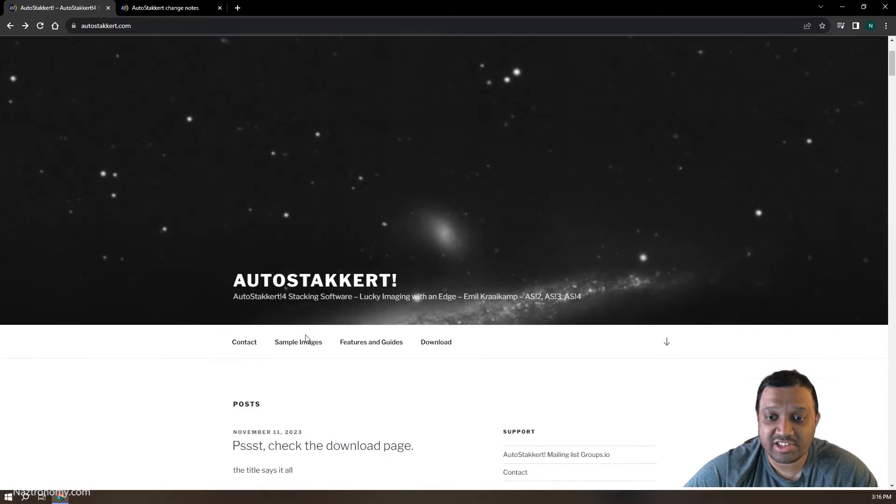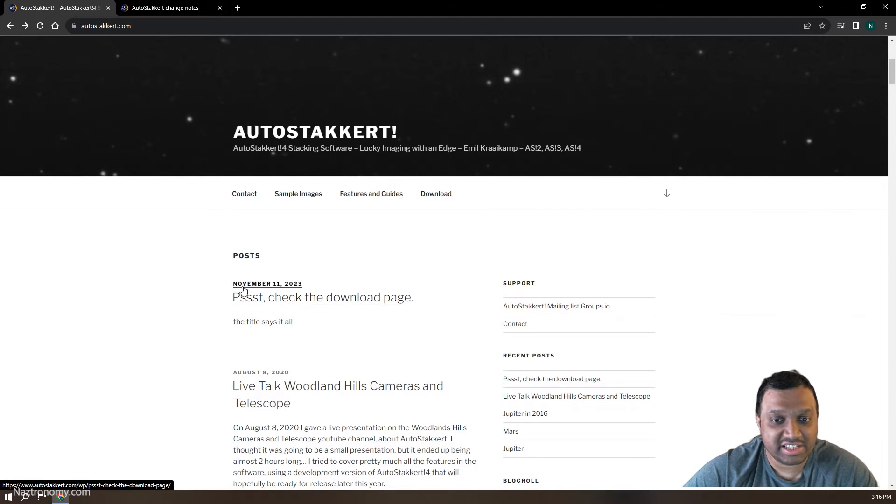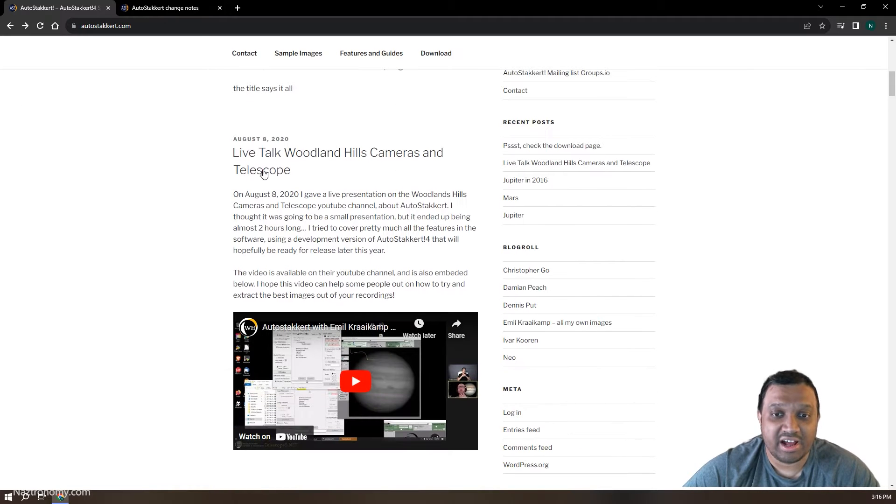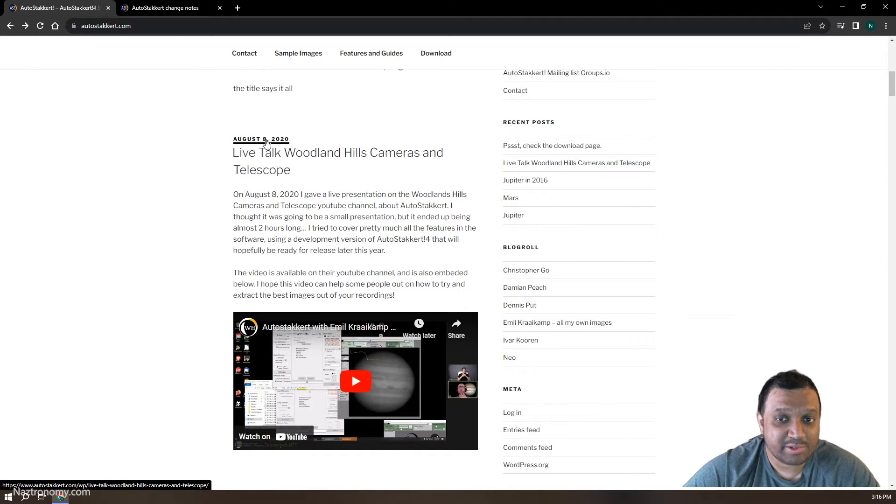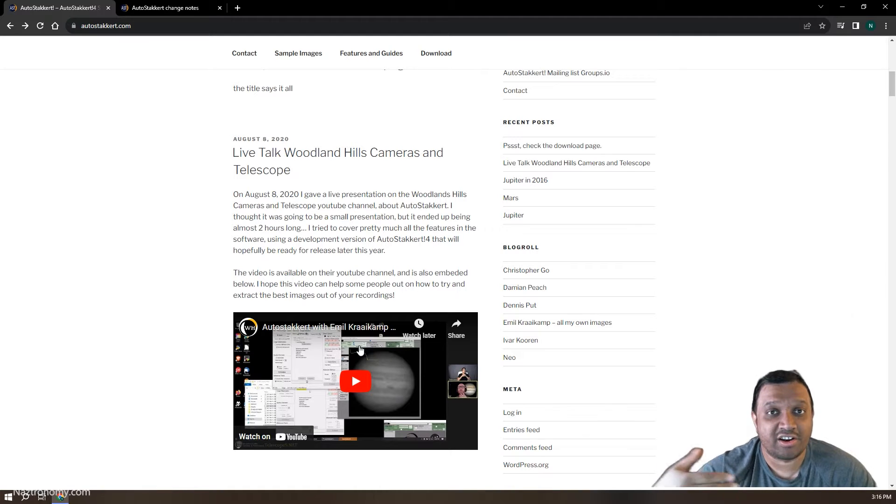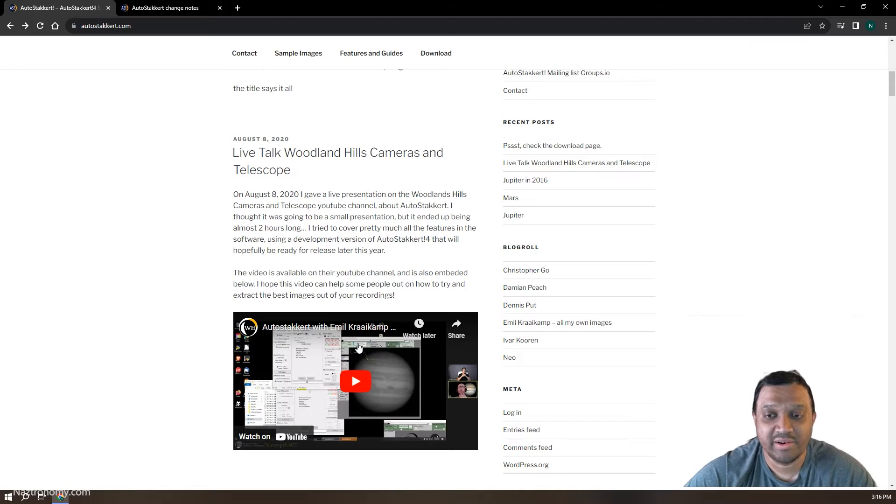So you can find this on autostakkert.com. This is the post he had on November 11th, 2023. The last post was on August 8th, 2020, where he posted a link to a demo he did on his very first version of AutoStakkert 4 more than three years ago.